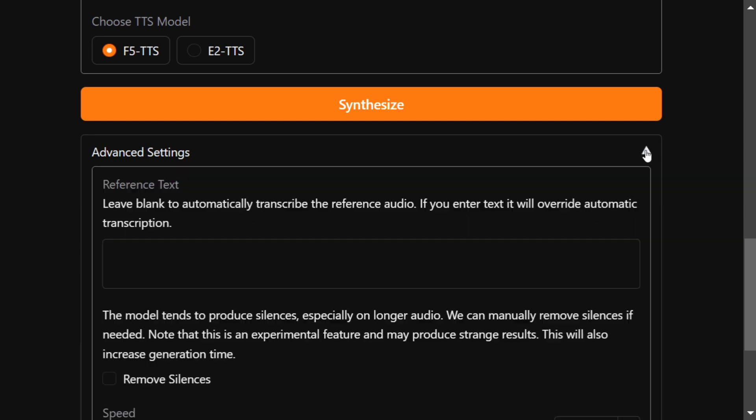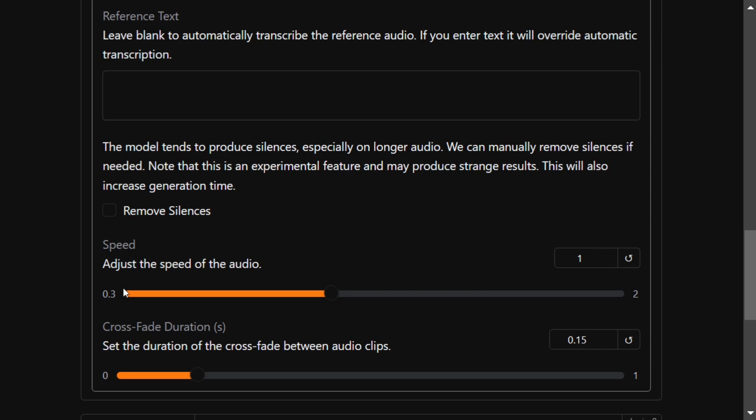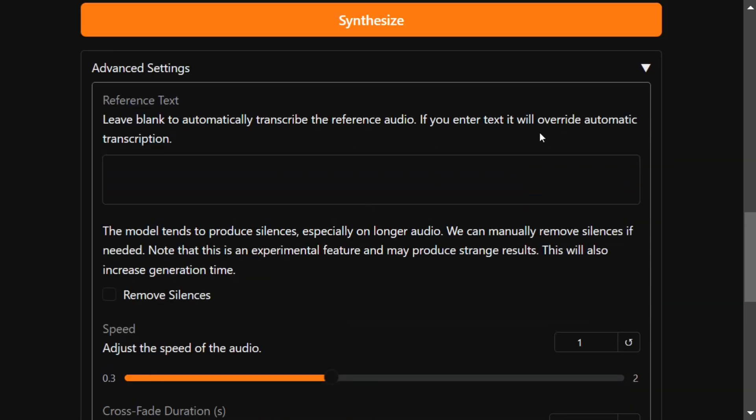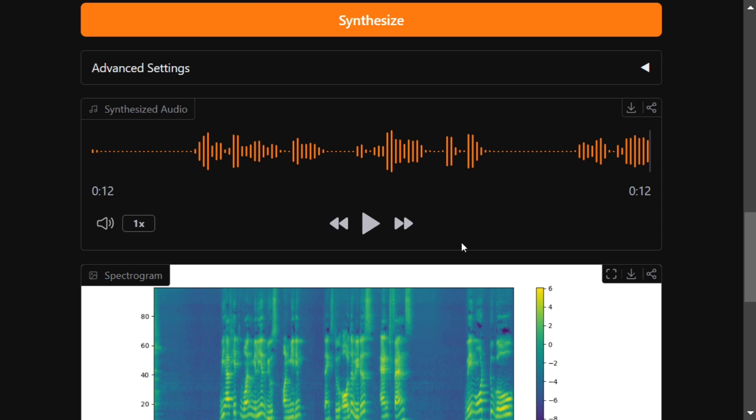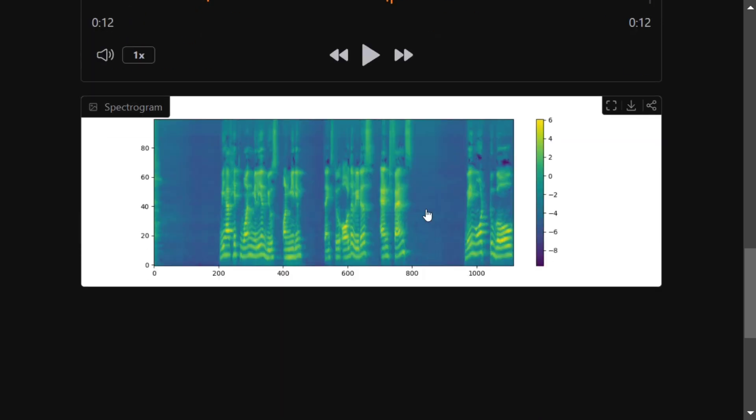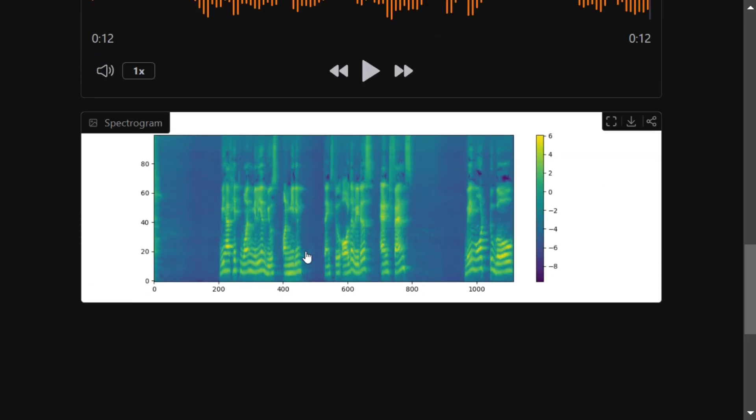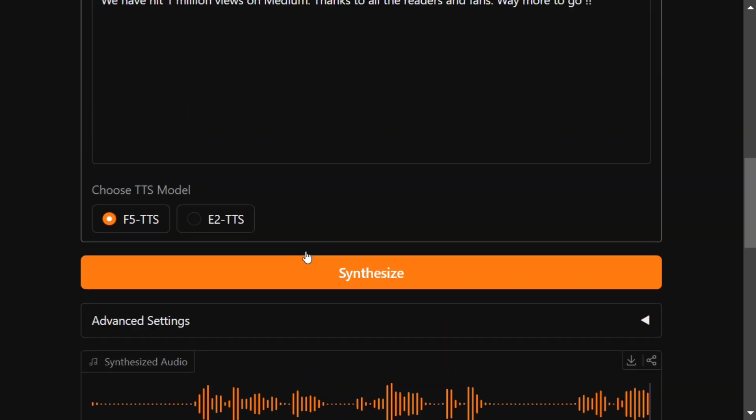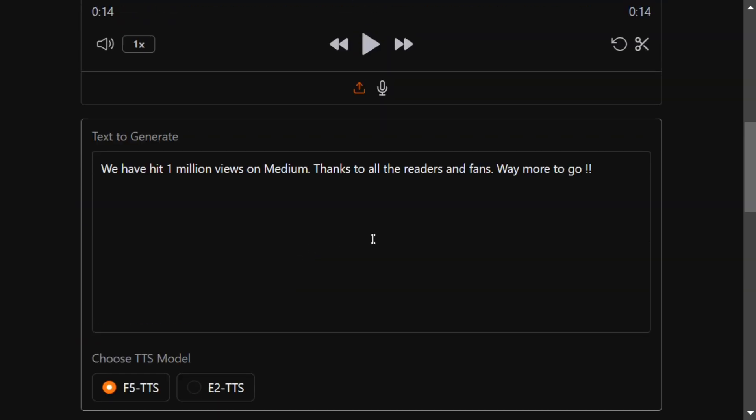There are certain pauses as you can see here, but I think they have mentioned this in the advanced settings to remove slide silences and pauses which can be generated. You can check this out so those pauses will get removed. Here is a spectrogram that is coming out and this is looking very good. Now let me try out the other model, that is E2 TTS.